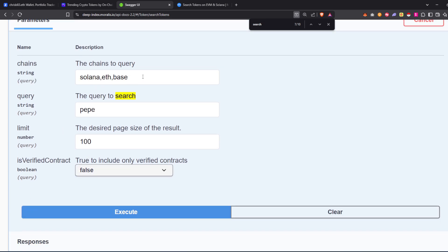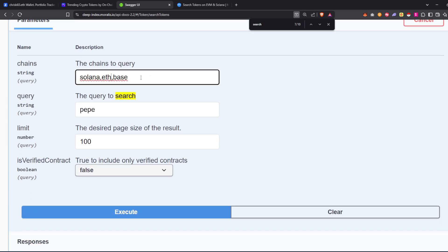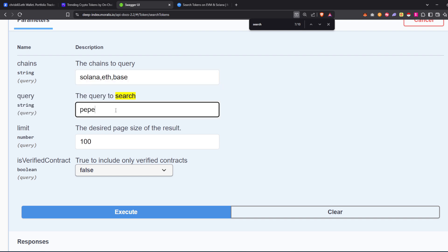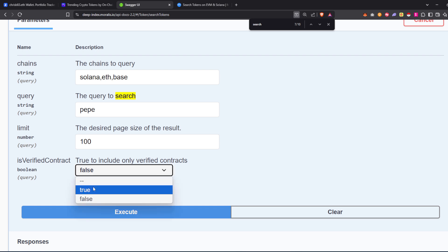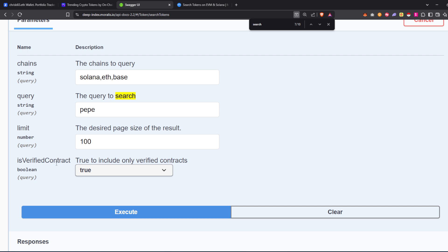If you head over to our Swagger and go down to our search, you'll notice that the parameters are super straightforward. The chains accepts multiple chains comma separated. In my case: Solana, ETH, and Base. The query I'm going to search is PEPE, so a token name or symbol search. Maximum result is 100 and you can choose to filter out non-verified tokens by selecting true if you wish. Verified would be whether it's included on CoinGecko.